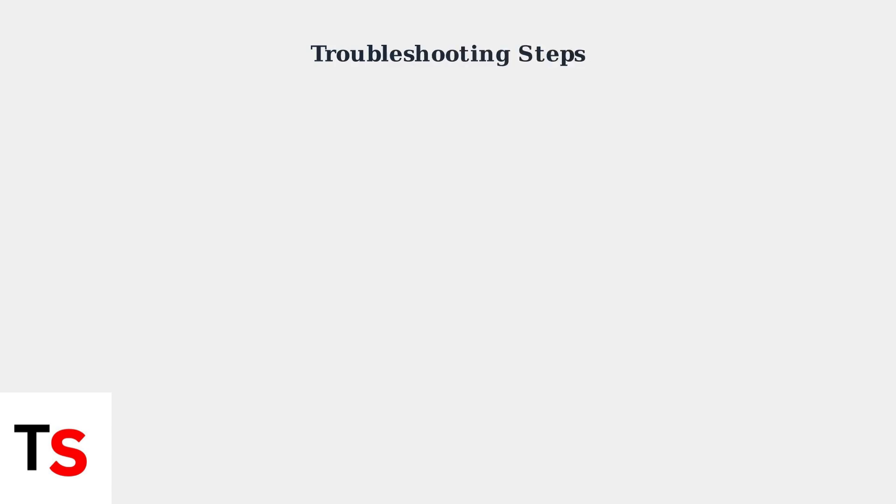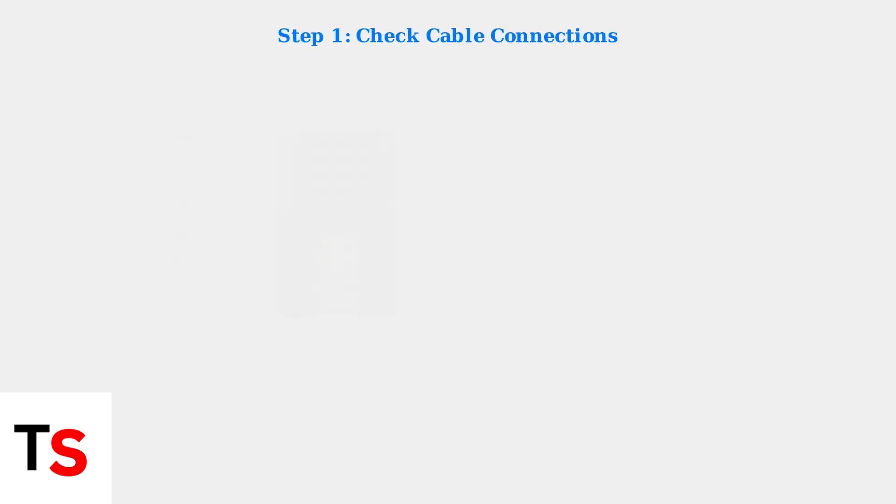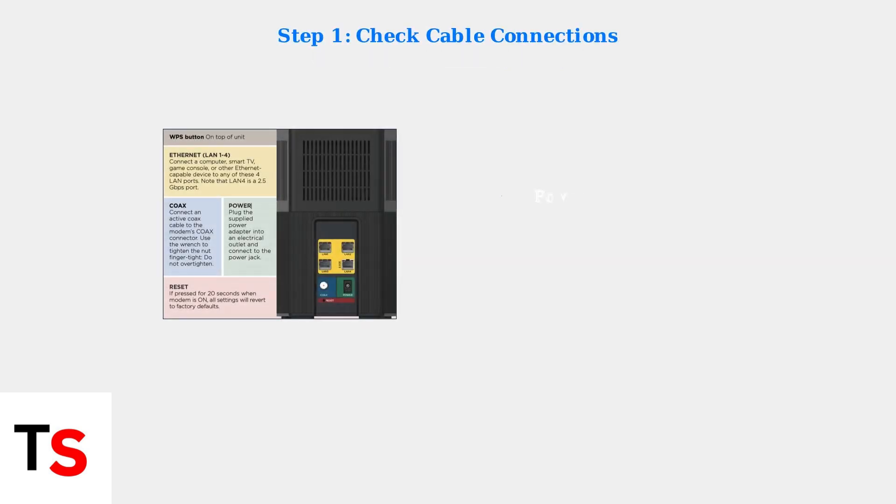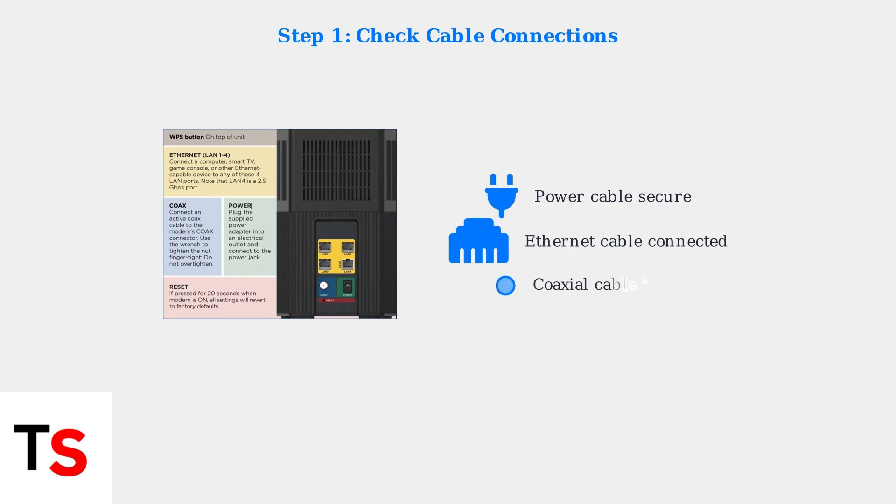When your Motorola modem isn't working correctly, follow these systematic troubleshooting steps to identify and resolve the issue. Step 1: Check all cable connections. Ensure your coaxial, Ethernet, and power cables are securely connected and undamaged.